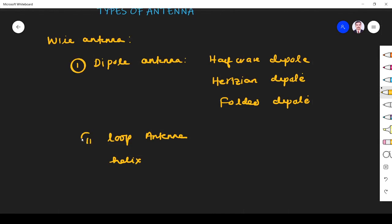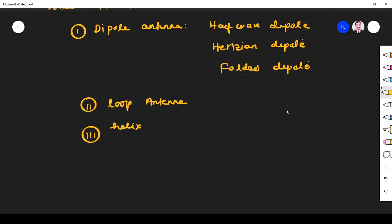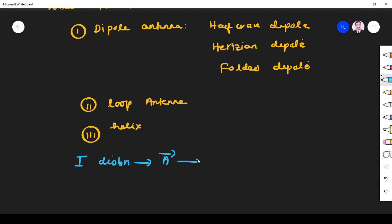All these three types of antennas are coming under the category of dipole antenna. Here, the radiation characteristics are determined from the current distribution. From current distribution, we get vector magnetic potential. From vector magnetic potential we find B value, and H intensity: B equals del cross A. From B we will find H value, H equals B by mu.